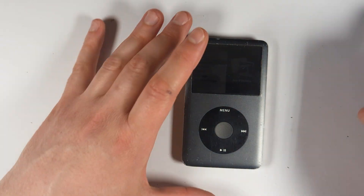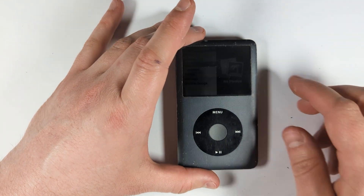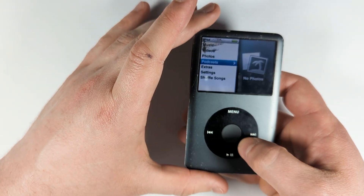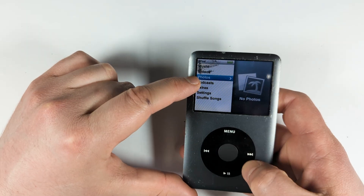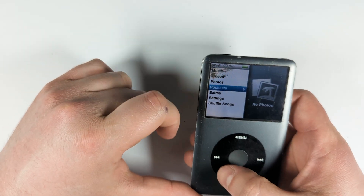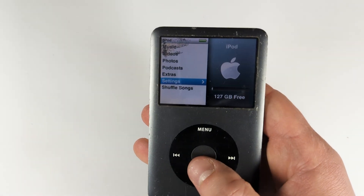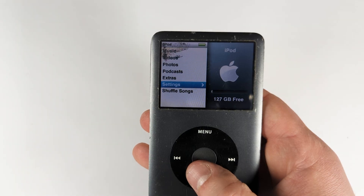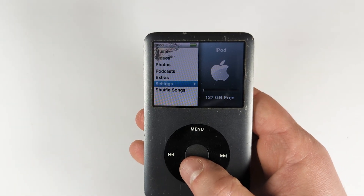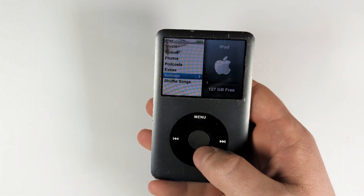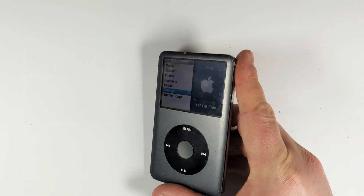Our second iPod is flash modded and restored — don't mind the dead pixels. As you can see it's showing up as 127 gigabytes, so let's get started.